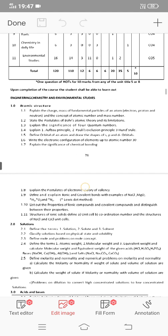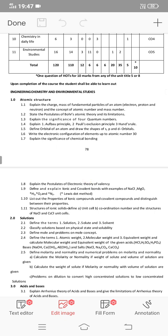Starting with atomic structure, every lesson is important. The important questions include essay questions and short questions. In section 1.4, there are three principles including the Pauli exclusion principle. These are important for both essay and short answer questions.